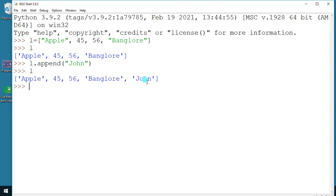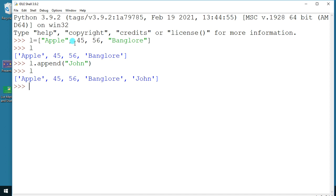Dear students, from now please put a pause to the video, get your pen and paper, and start writing down these functions. Now let's start with the next function — the insert function — which lets you insert data at a specific position.